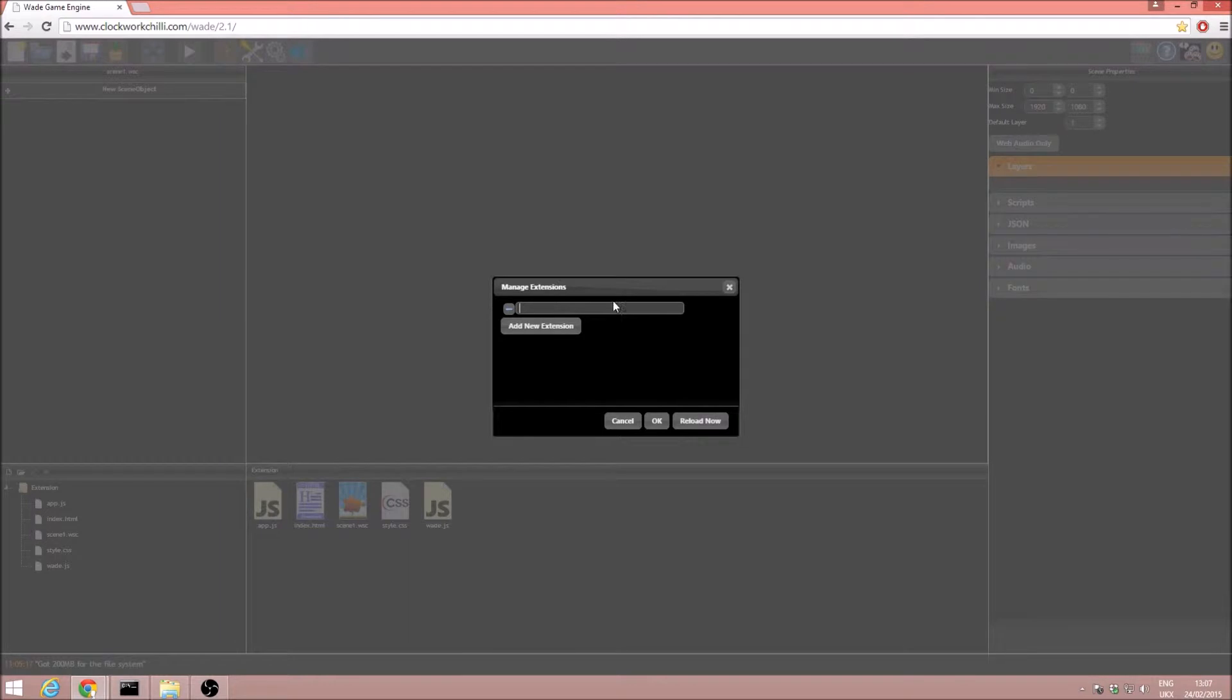This takes a URL of a hosted script, wherever it is. I'm just going to remove this for now because we have not hosted our custom script.